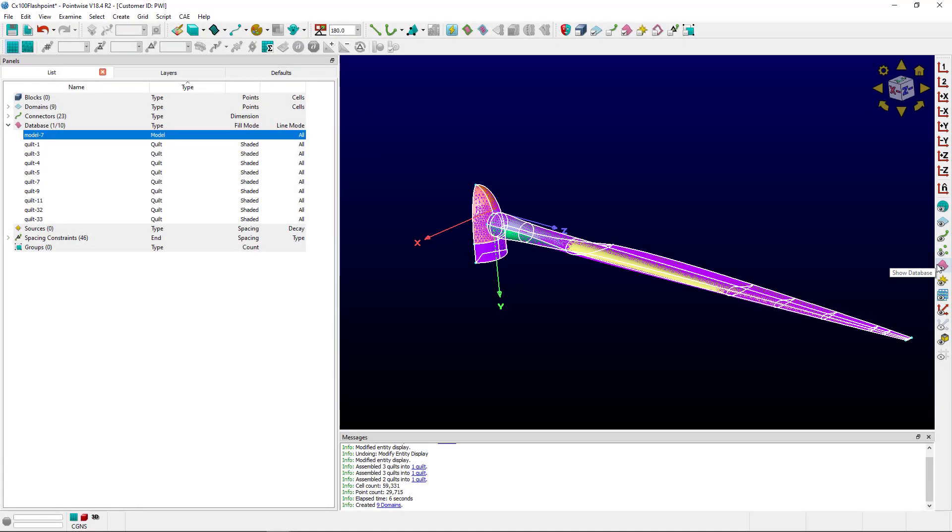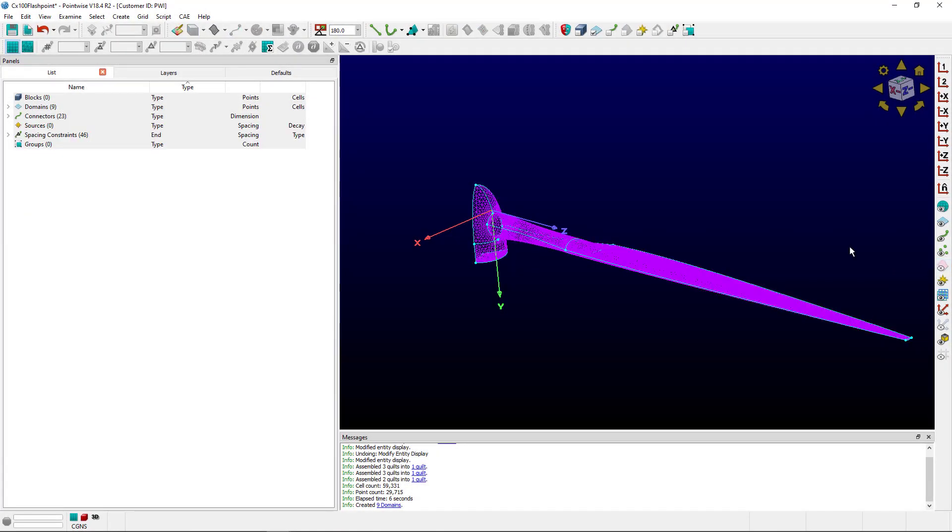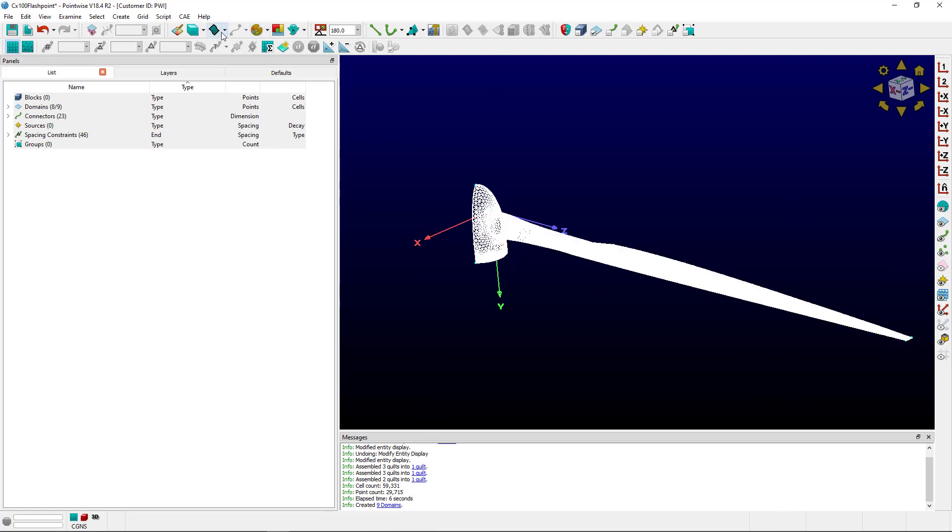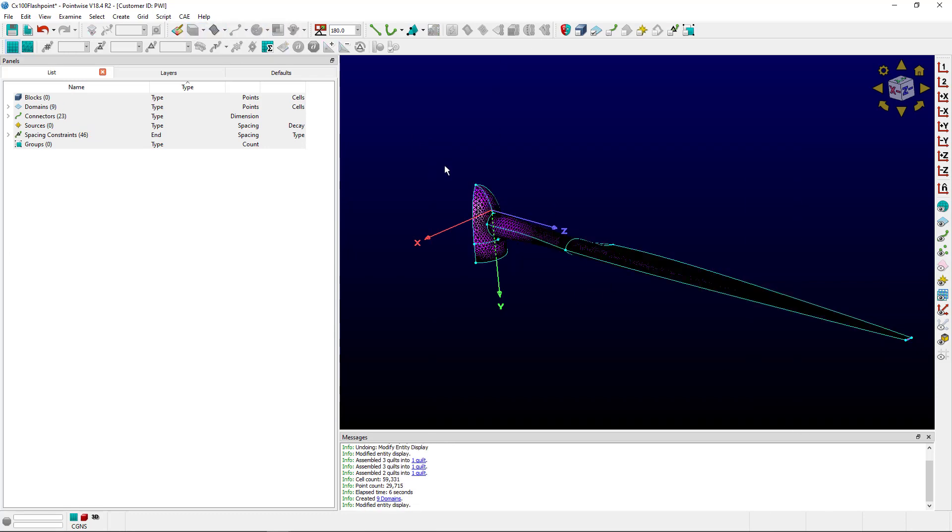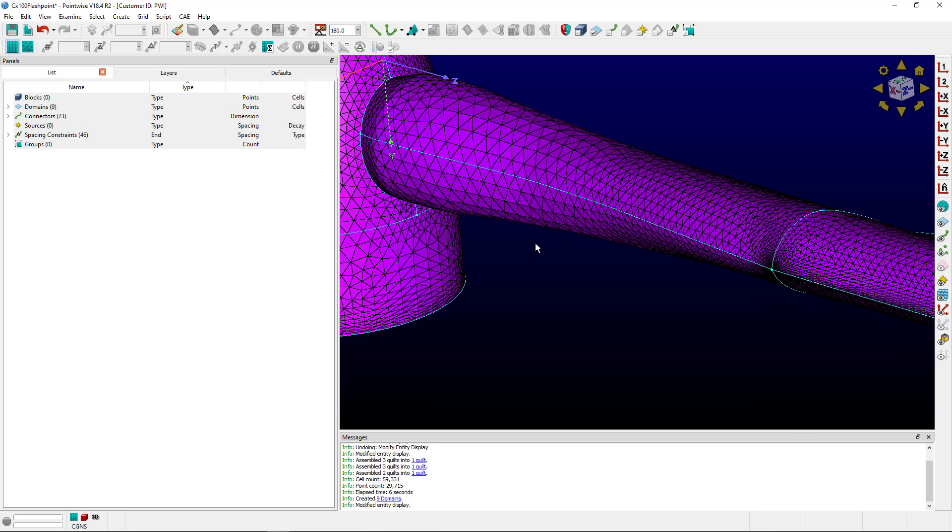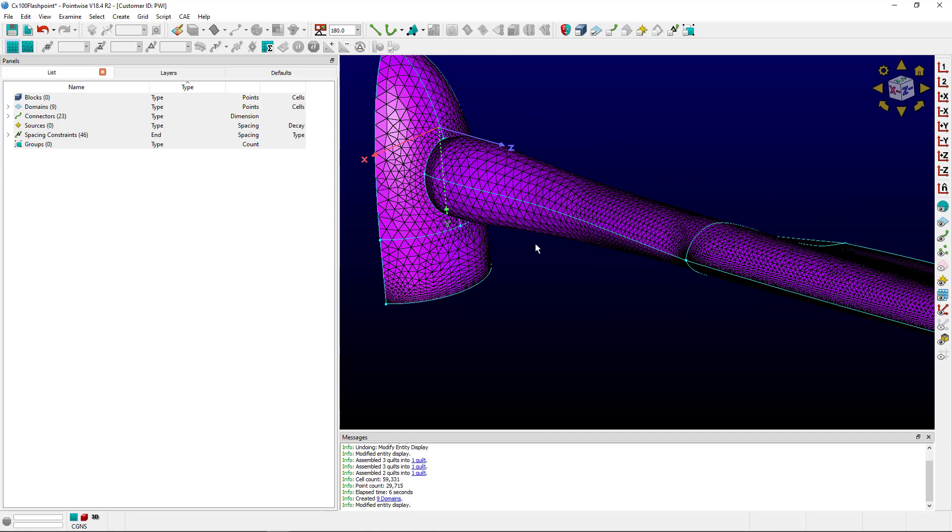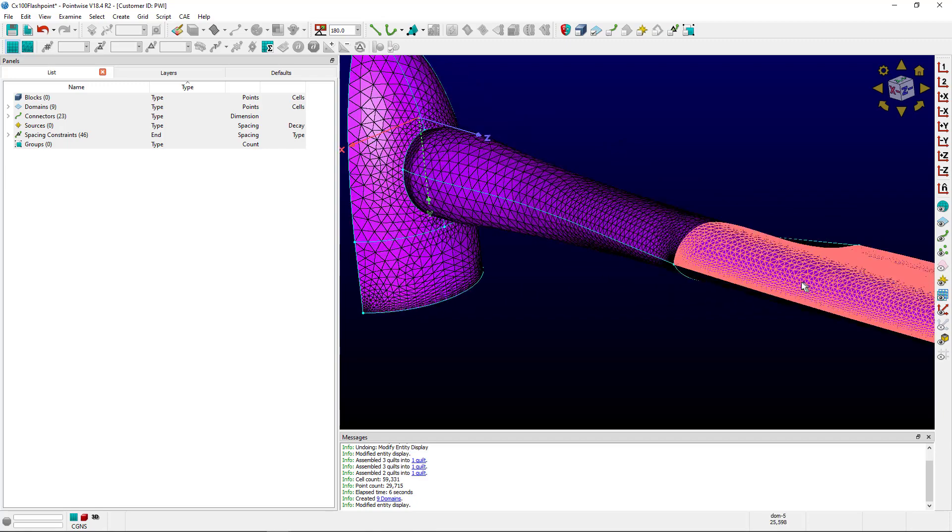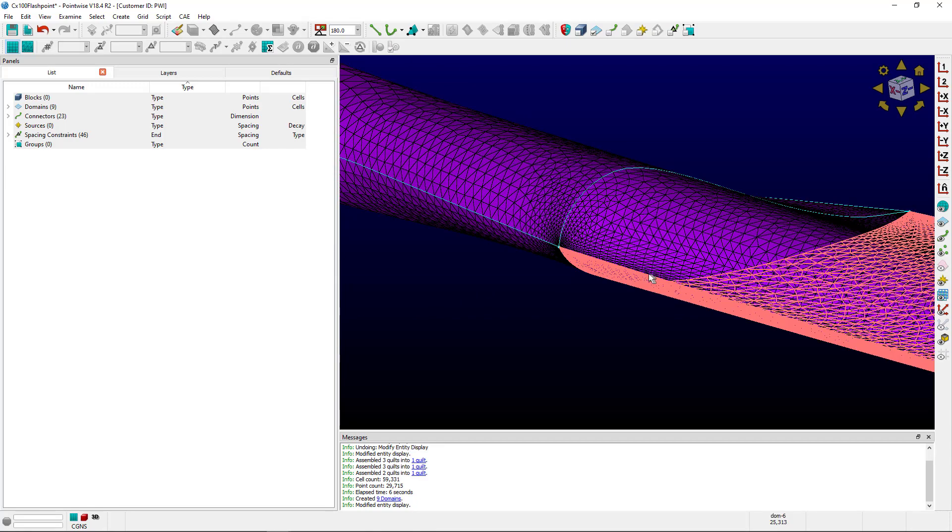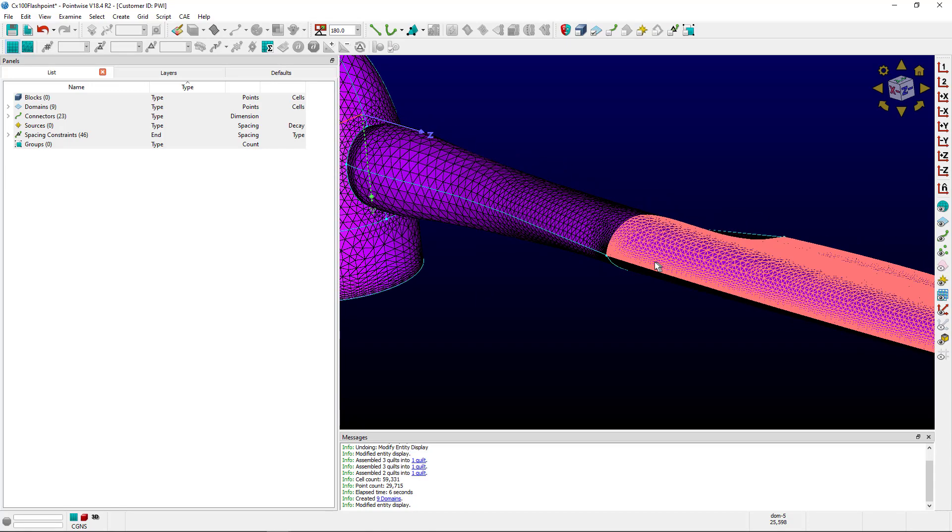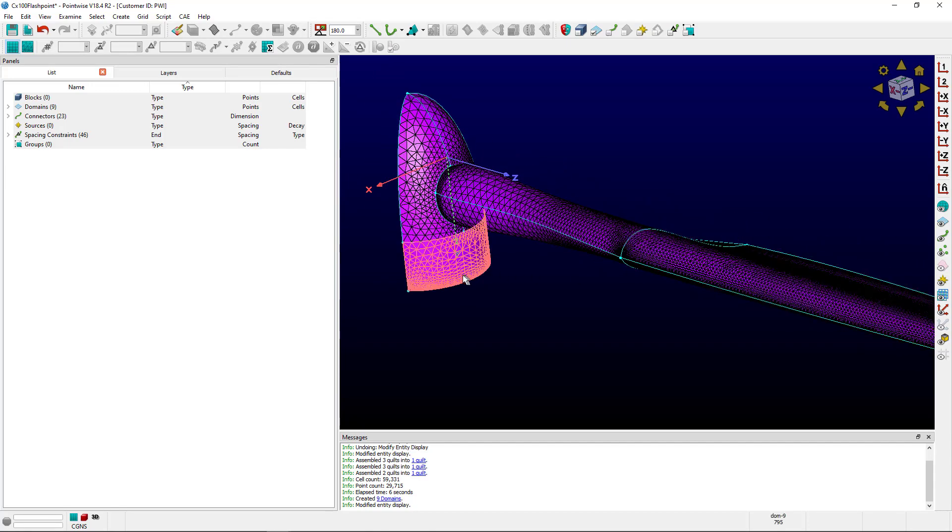I'm going to turn off databases to make looking at the domains a little bit easier. But here's what we've got. Actually, we can see some T-Rex used on this surface over here. Some T-Rex off of this.